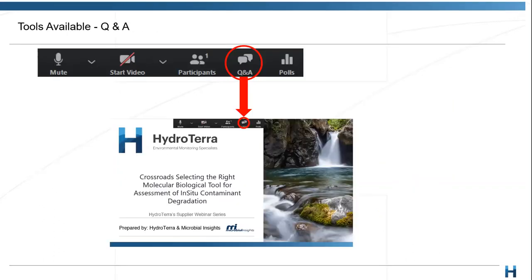Just a quick bit of housekeeping: you'll see at the top there a Q&A panel. During this presentation, feel free to type any questions you may have throughout the process. At the end, we'll leave about five to ten minutes after the presentation to run a Q&A session and filter any questions as we go along.